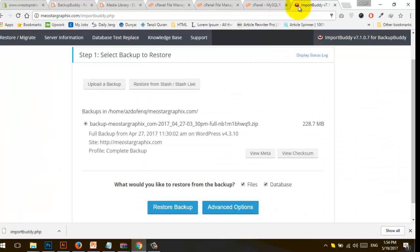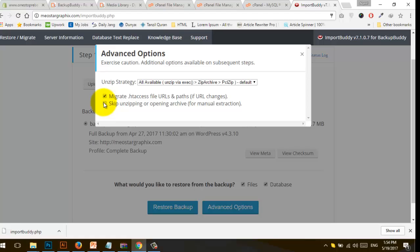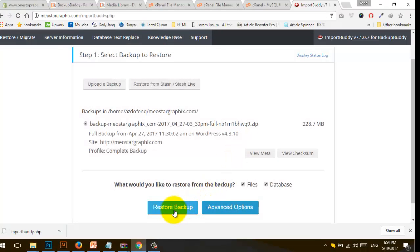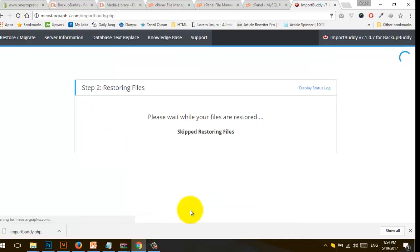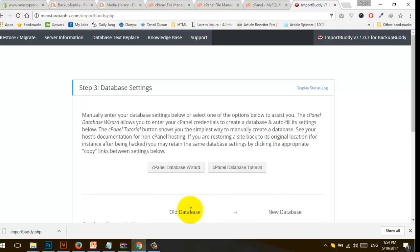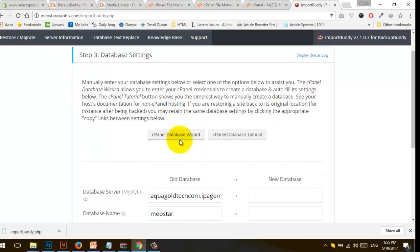Now I'm going to select the advanced option and skip unzipping or opening the archive because I've already manually extracted the files. Close that, and now click on Restore Backup. You need to wait a few minutes to complete the setup.